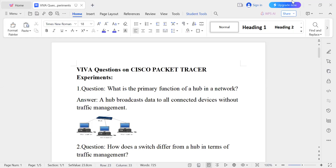Today I am going to discuss some questions on Cisco Packet Tracer, because you have done a few experiments using Cisco Packet Tracer.